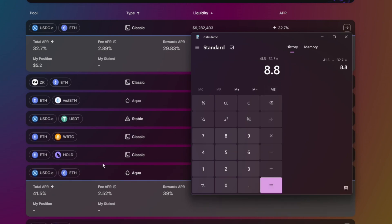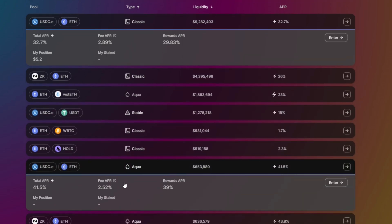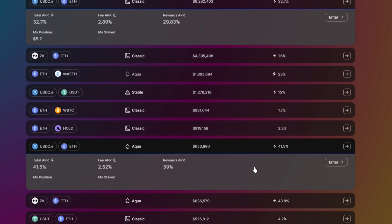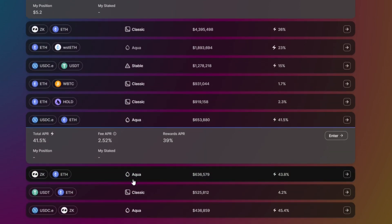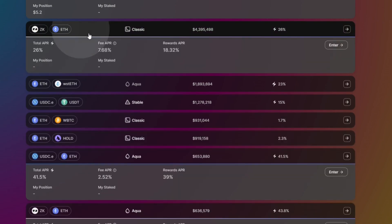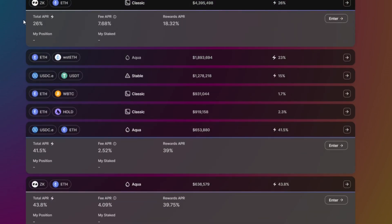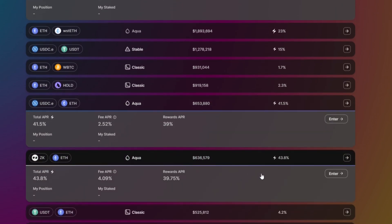Aqua pool has 8.8% more APR than the classic pool. The Aqua pool adapts based on the market condition. The Aqua pool is much better - like for example if you check zkSync as well, it has 43.8% compared to the classic which is only 26%. So I can say that it's much better to deposit here in the Aqua pool.